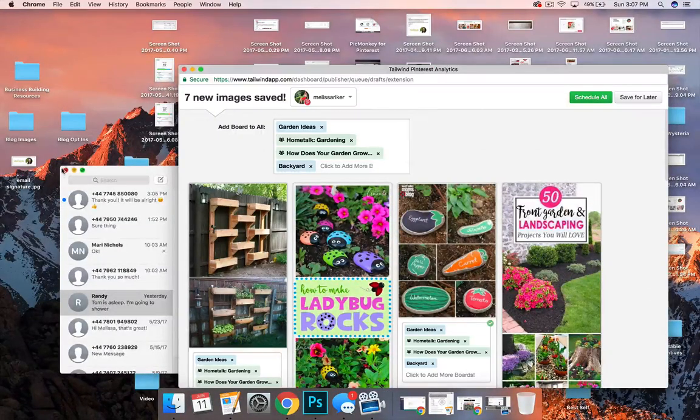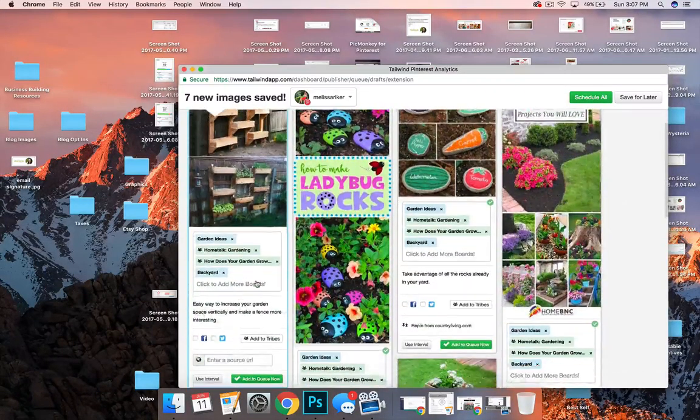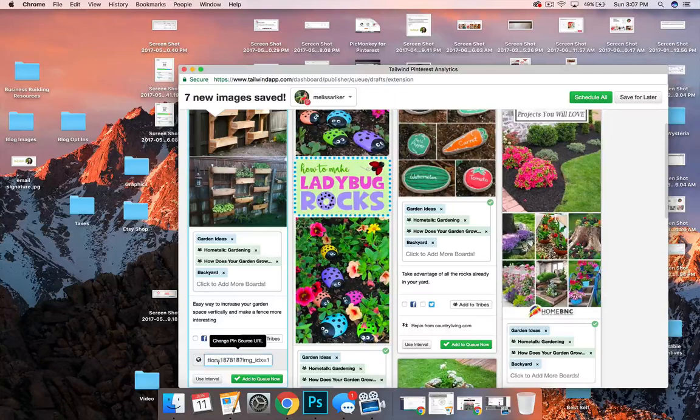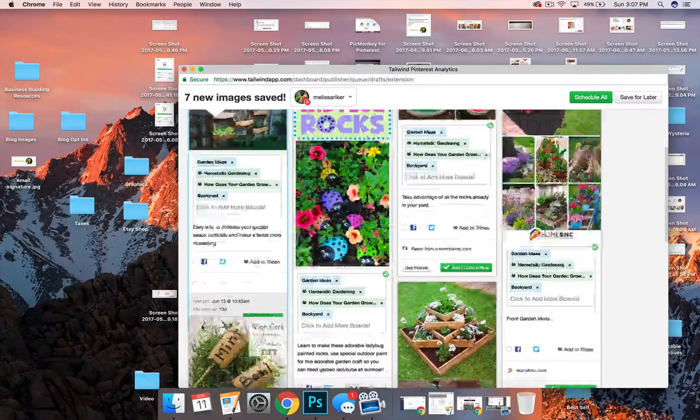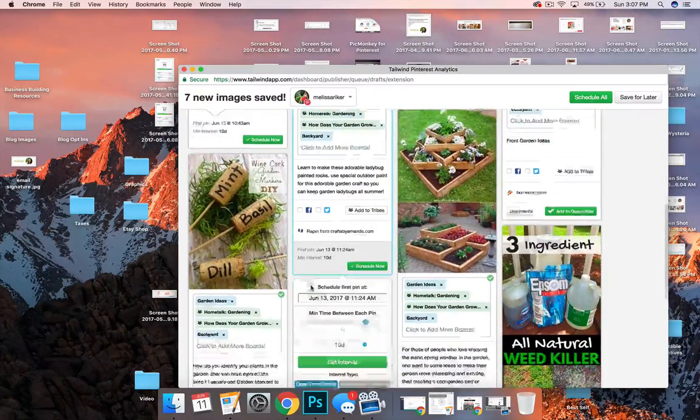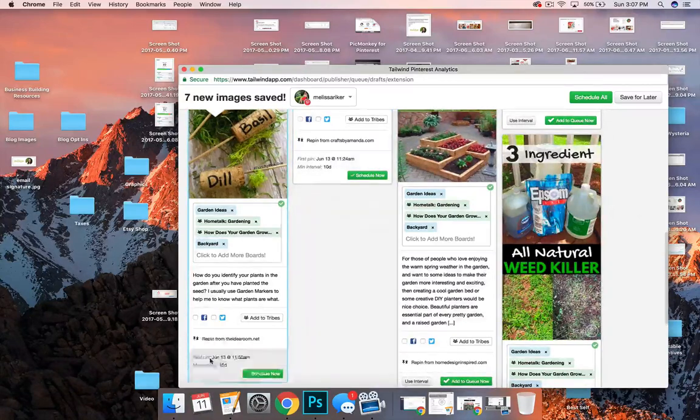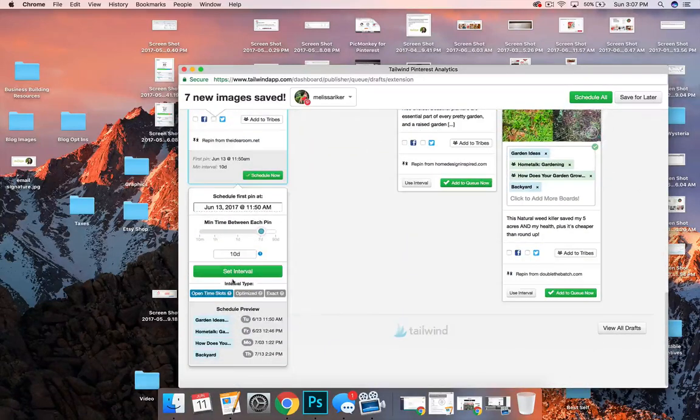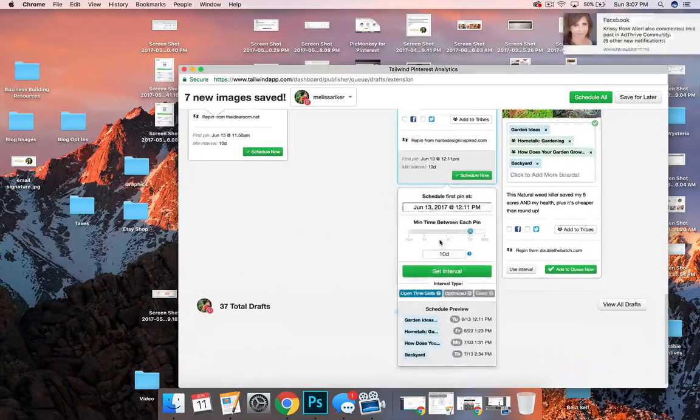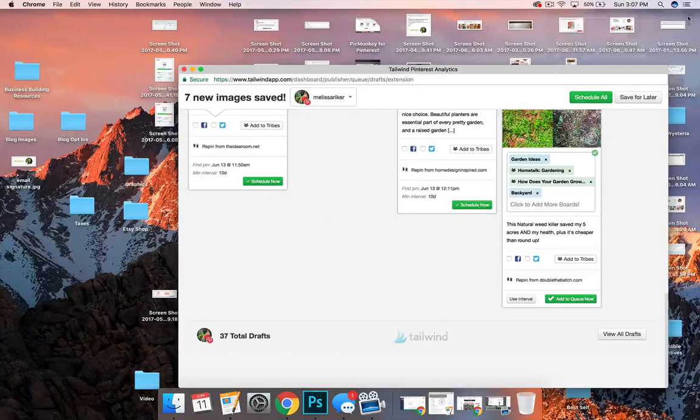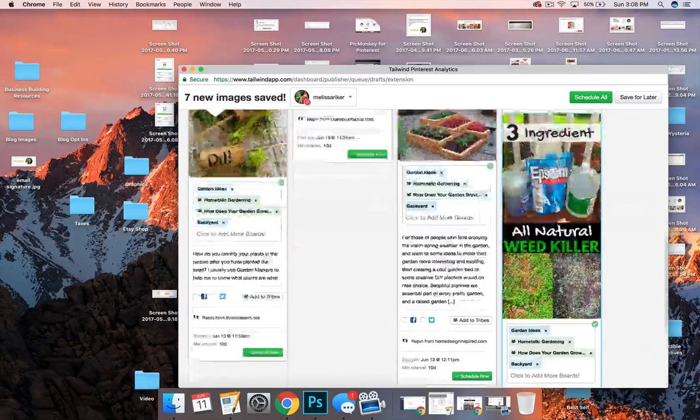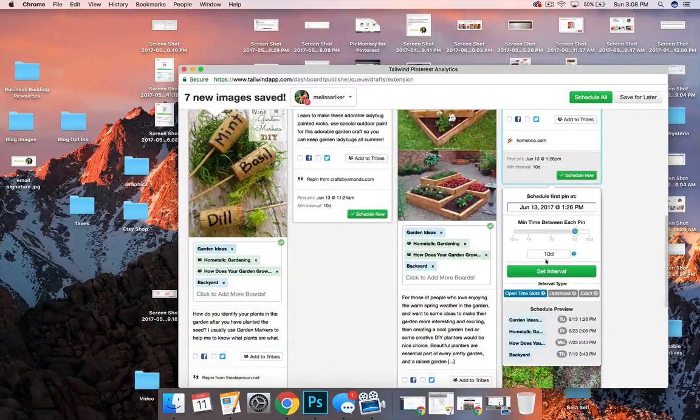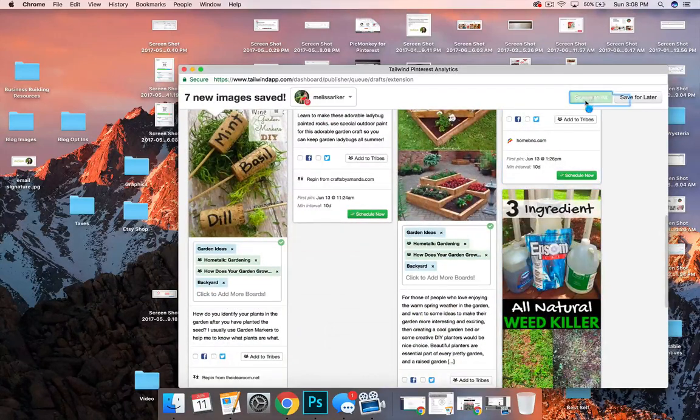You can see all of my windows, so many windows. And I can add the source URL in there. Use interval set. Again, it's the same thing over and over. But you can see how this really helps you get a lot of pinning done very quickly. And I'm going to schedule all.